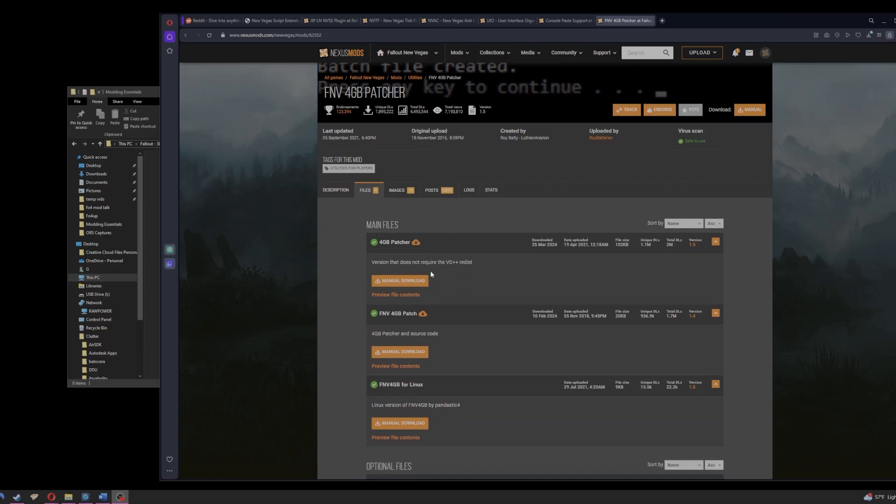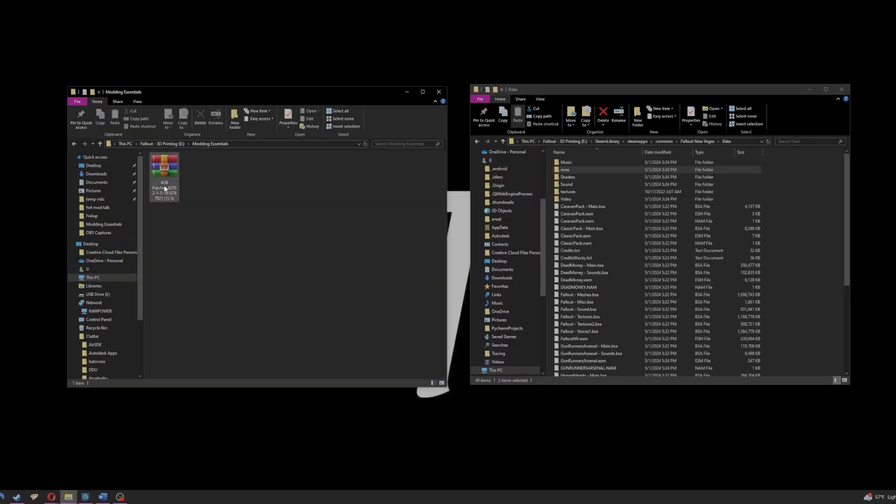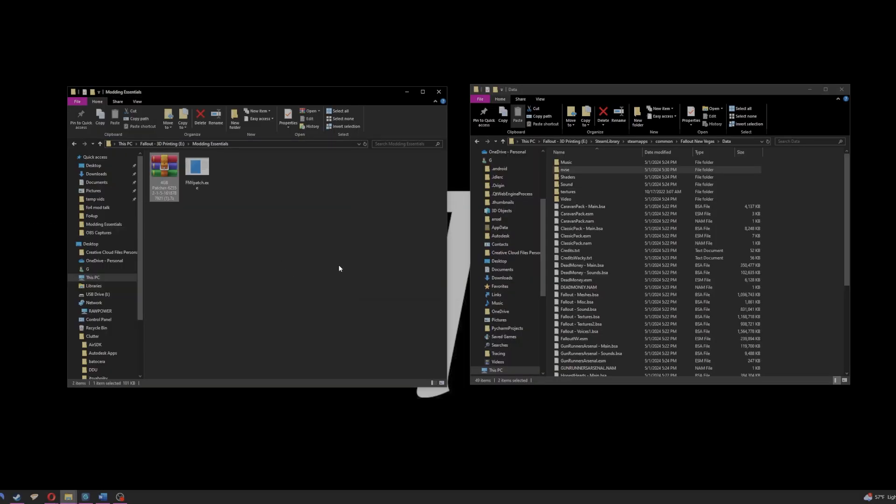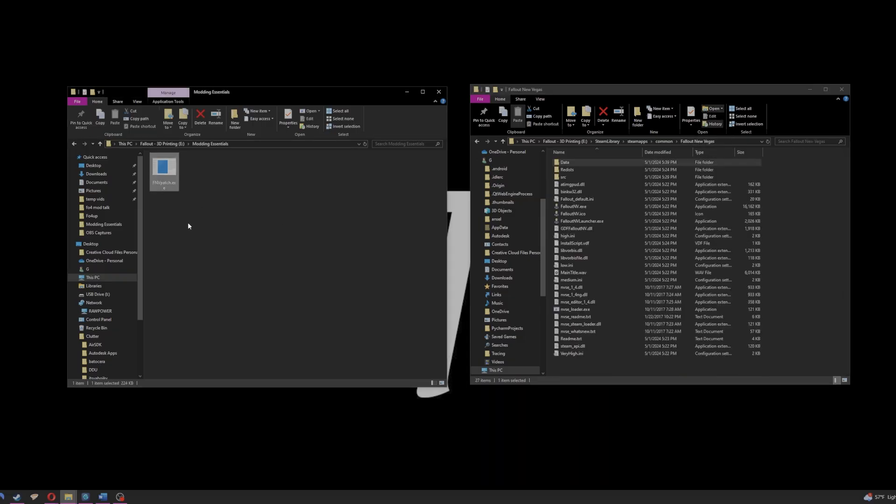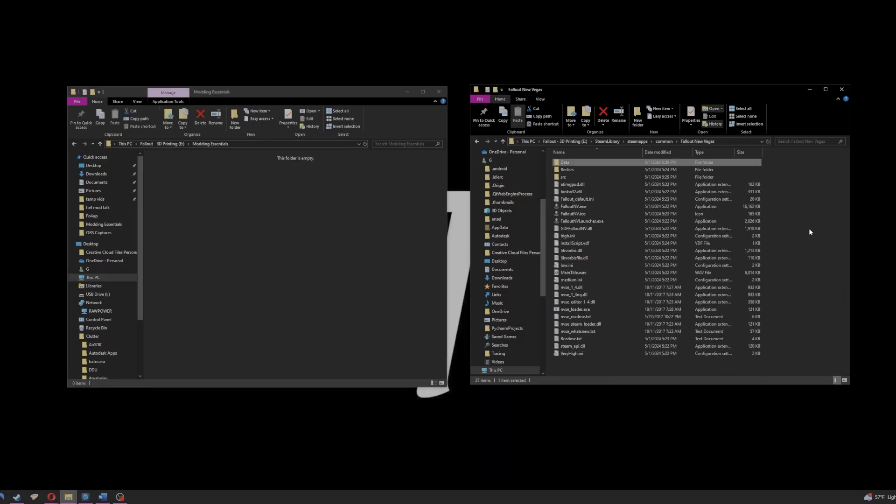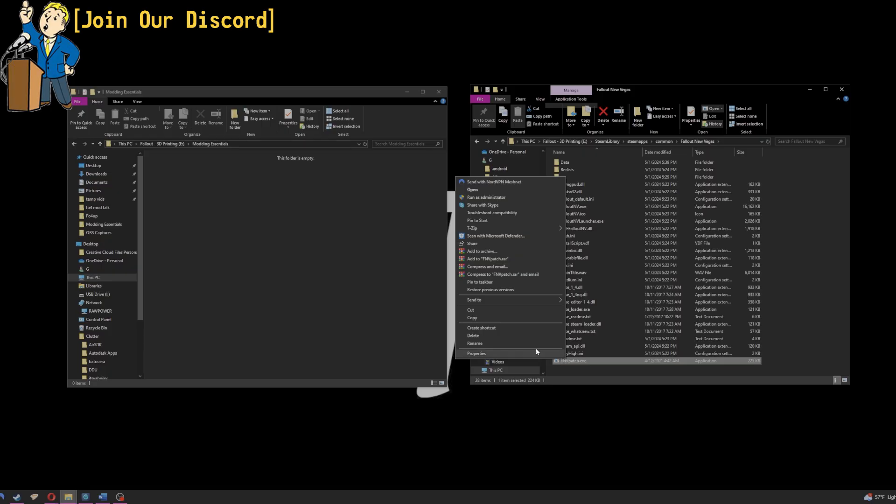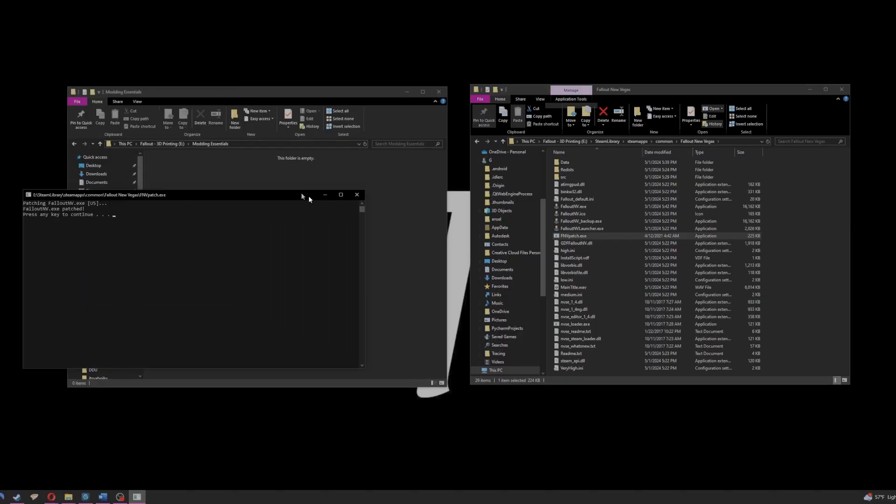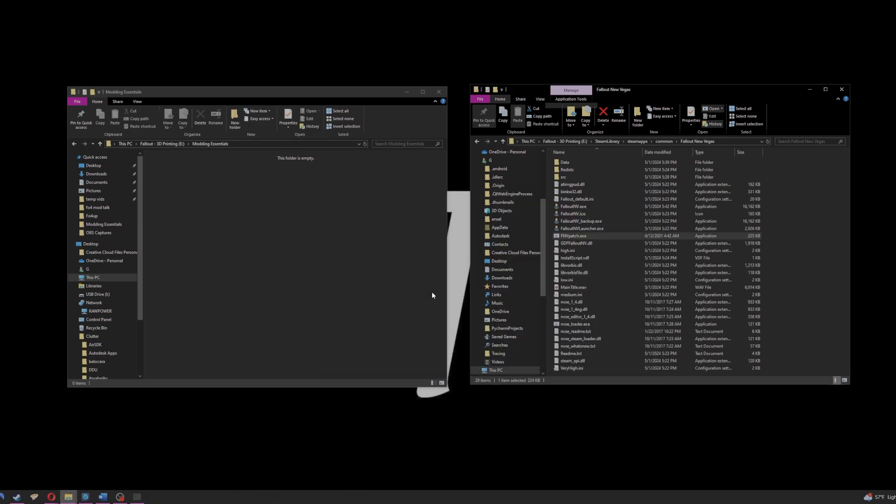And our last manual download will be the top file in the 4GB patcher. You're going to extract it as normal. Copy it into the base directory of Fallout New Vegas. And this is where things get a little bit different. You're going to right click and run as administrator. You're going to accept the pop-up message on screen and you should get this confirmation message. All you have to do is click any button on your keyboard and you're done.